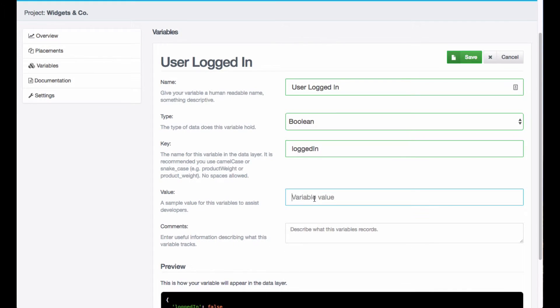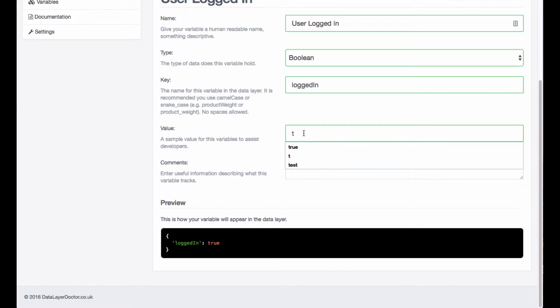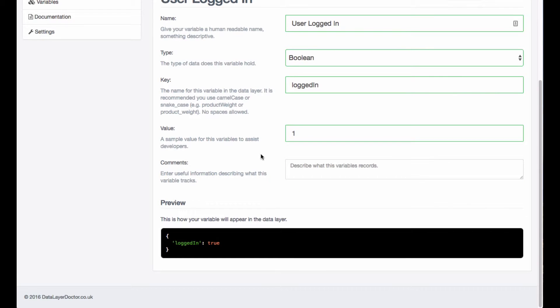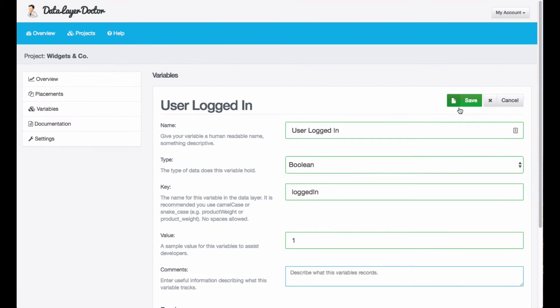And the value, this could be anything, a Boolean. If you don't put anything here, it'll be set to false, but if you do put something in here, it'll be set to true. So I'm just going to leave that as one for the moment. And hit save.